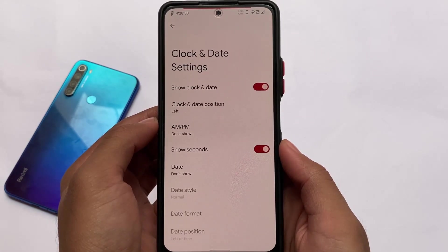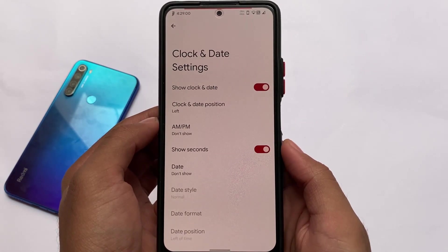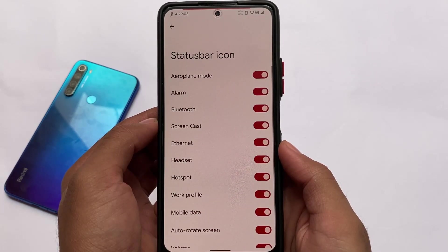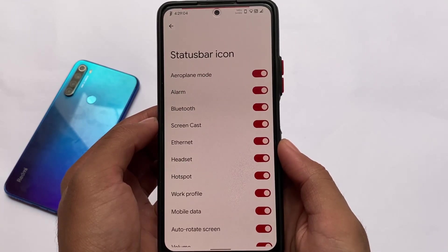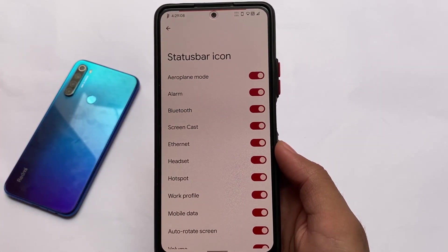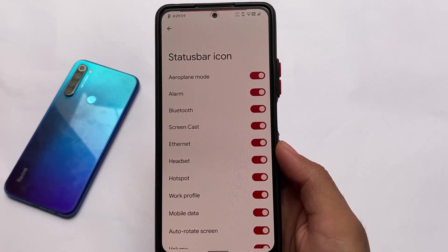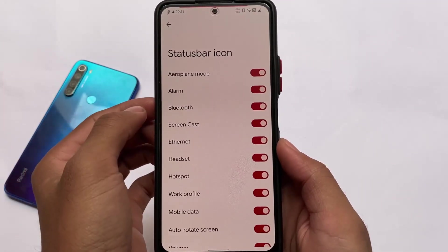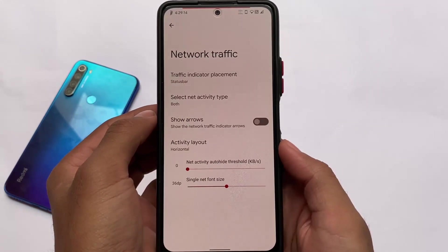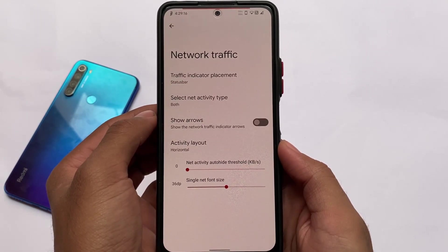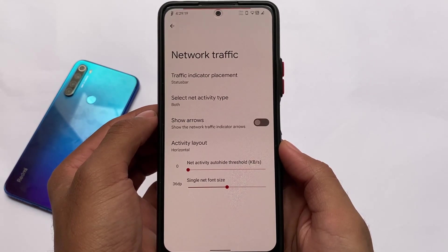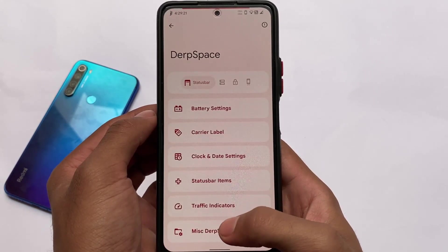Clock and date settings include 'show seconds', which I always use on my device, so that's there. Status bar icons — you can choose which icons you want or don't want in your status bar. For example, I sometimes hide mobile data icons in the status bar, which I've already done on my other device.